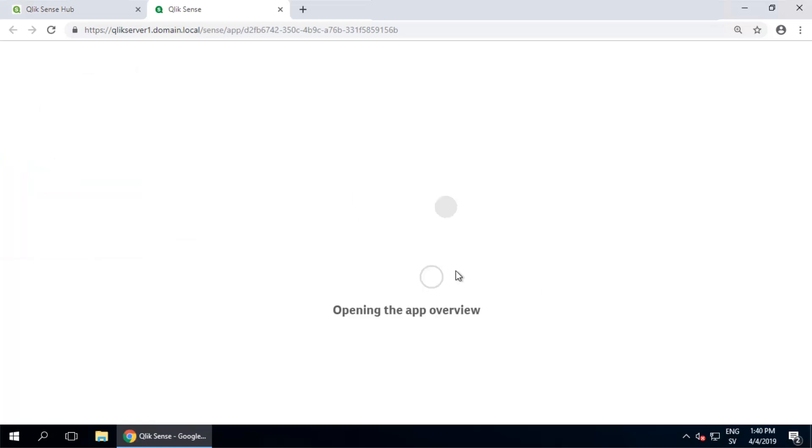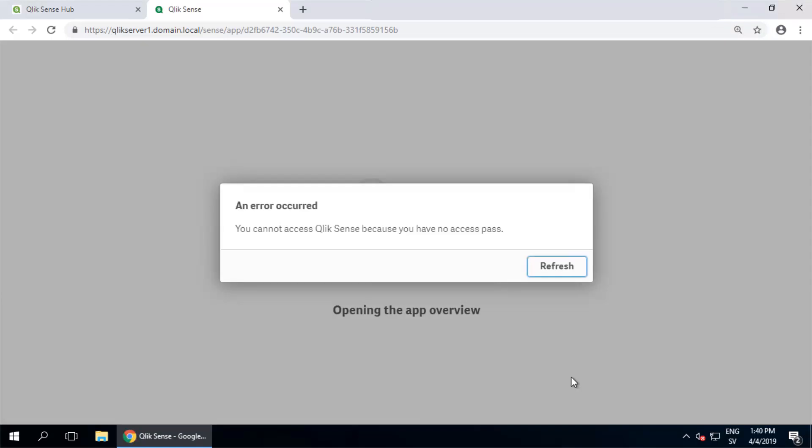I encounter the 'you cannot access Qlik Sense because you have no access pass' error from the hub despite a token or professional or analyzer license being assigned.